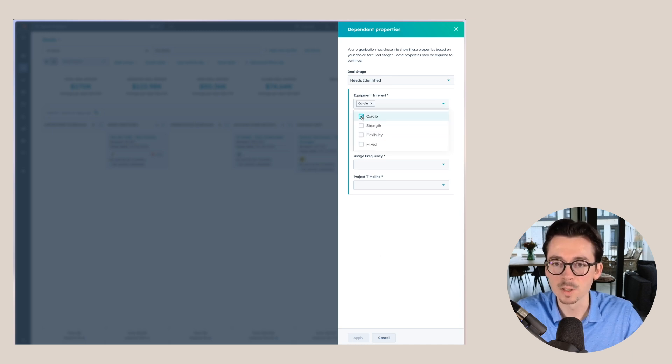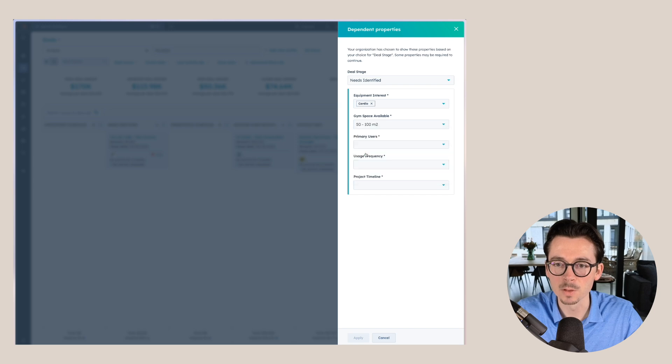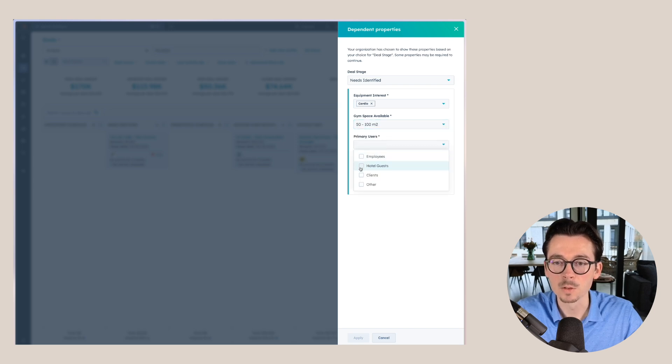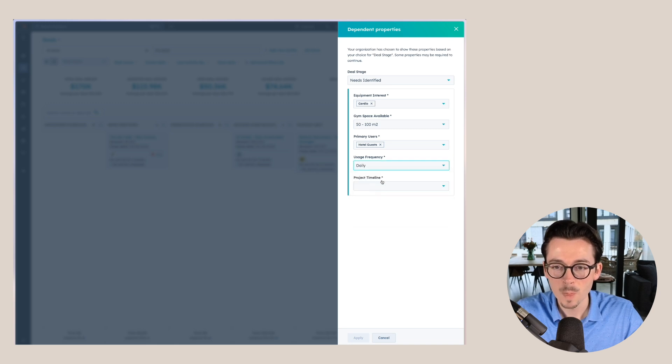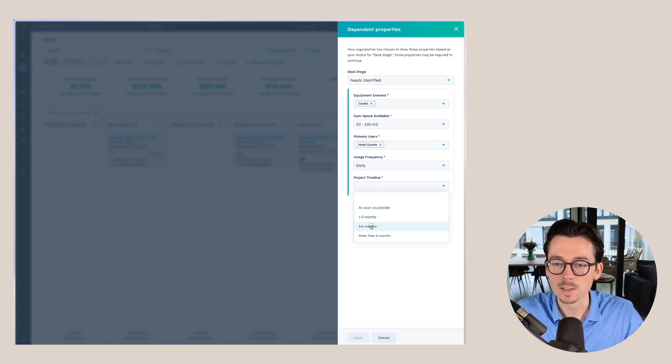I need to fill out the equipment interest, the gym space, the primary users, the usage frequency, and also the project timeline. Most of these are also part of the BAND model where we identify the budget, authority, needs, and the timeline. The only one not in here as a property right now is actually the budget, but we could, for example, add the amount in here and then we would also have the budget in there as well.